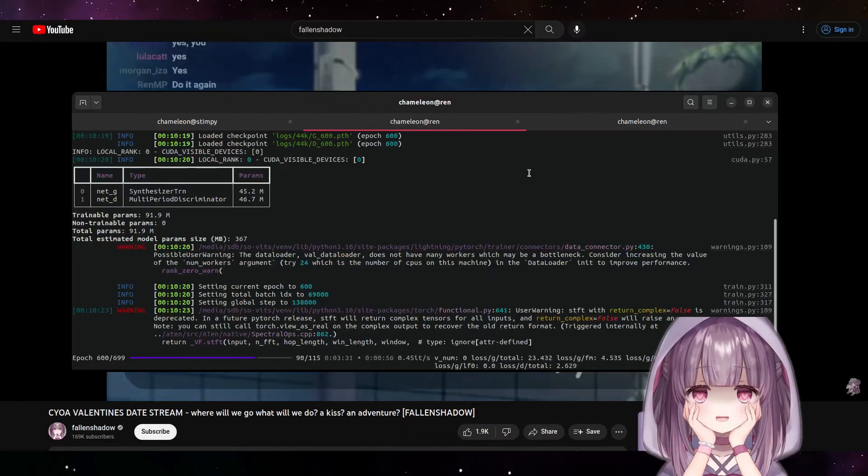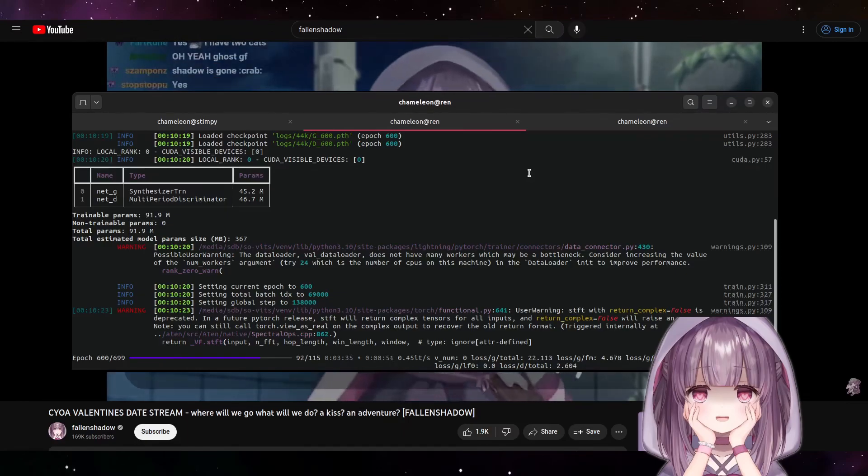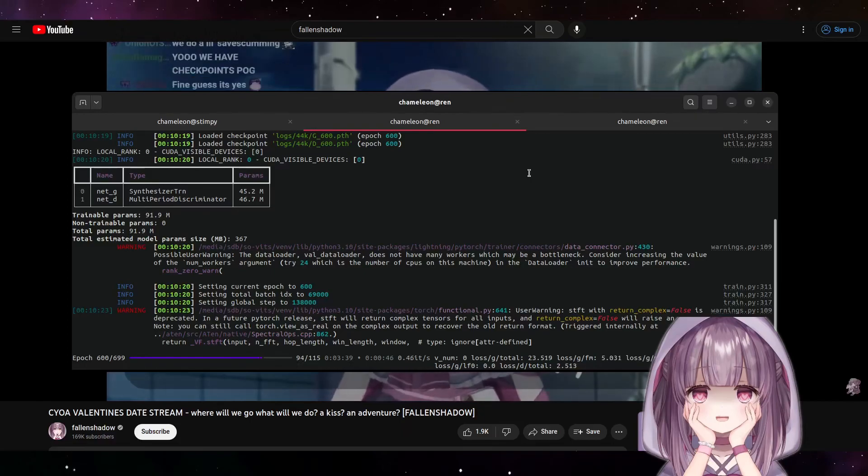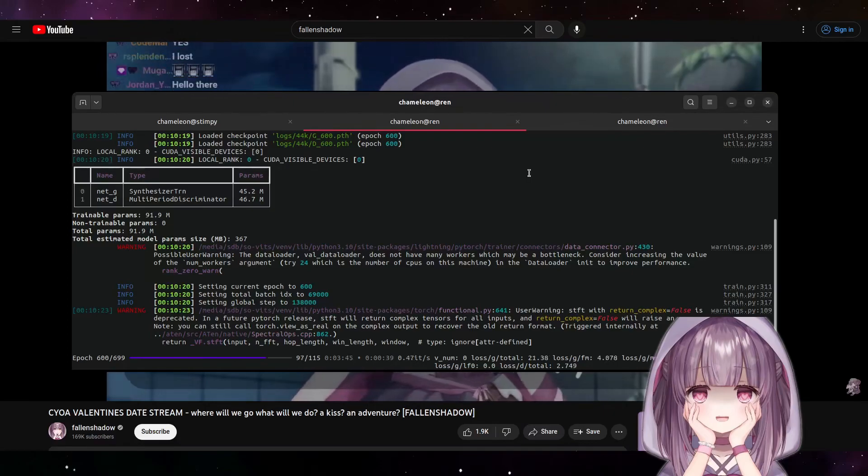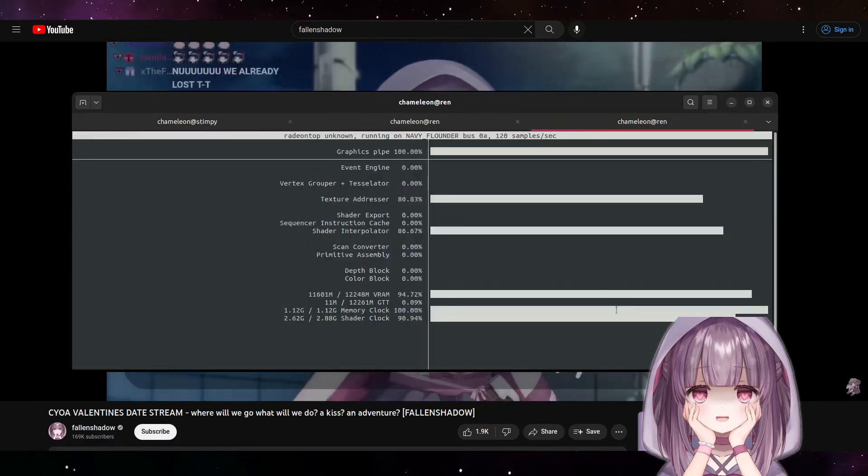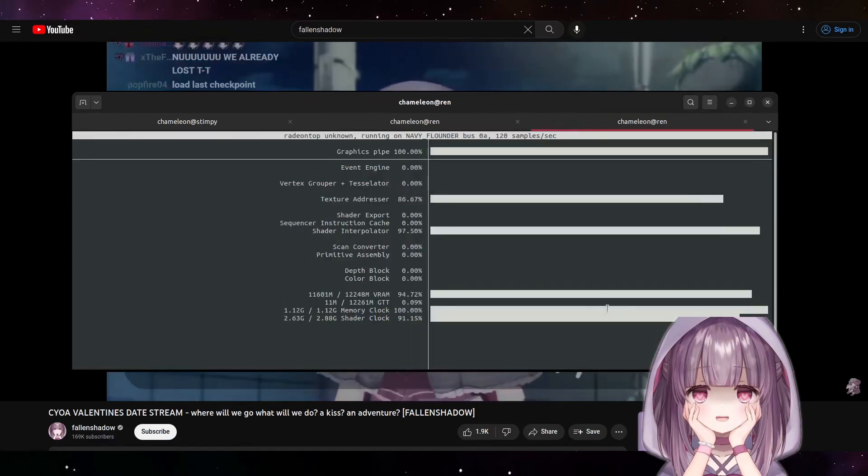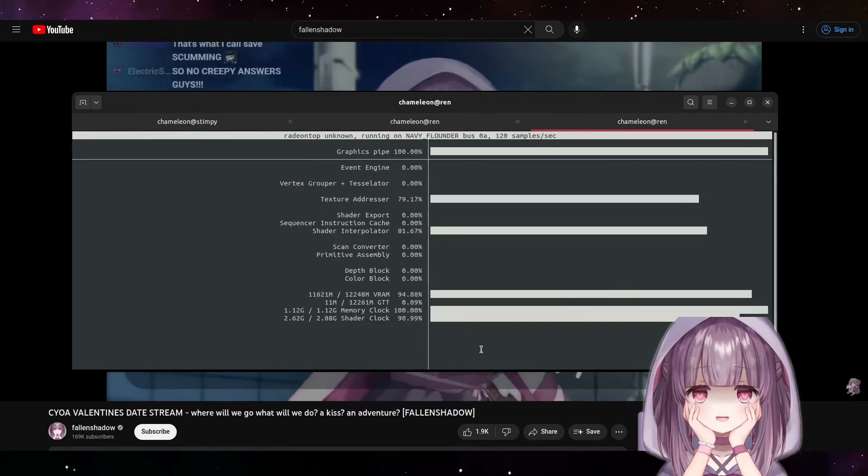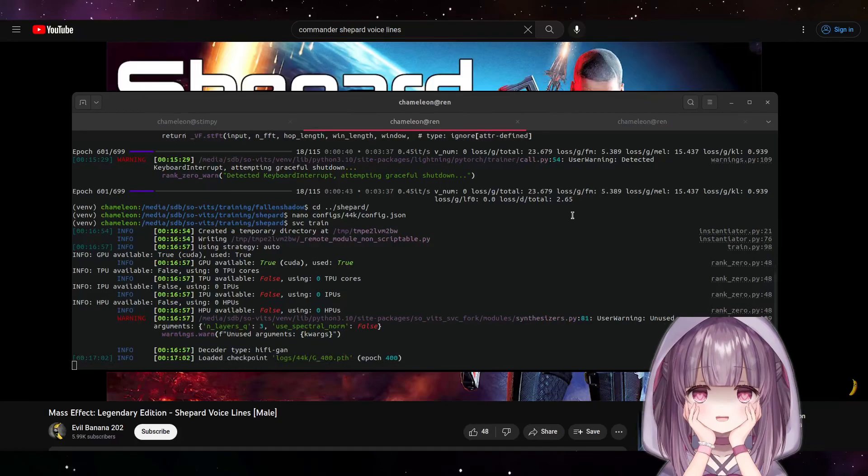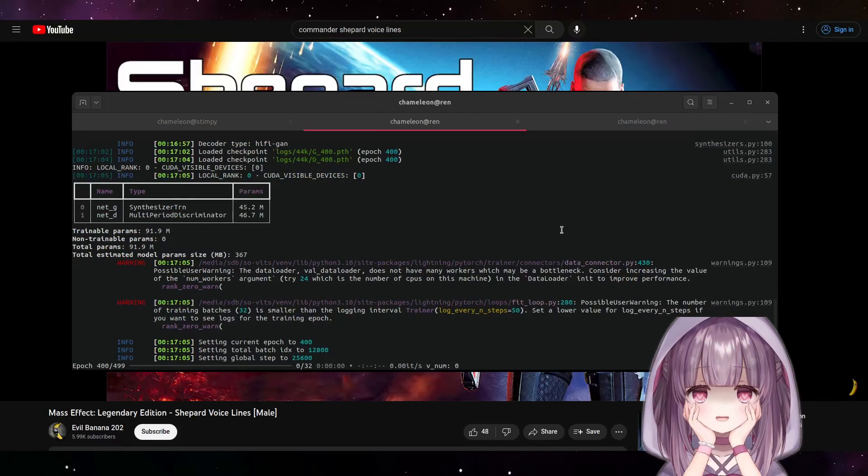One of the things I didn't talk about in the last video was how long it takes to train these models. And of course the answer is it depends on your hardware but also on the input, how much range the model has. Kind of counter-intuitively, it doesn't matter about the raw number of minutes that you trained with. For example, Commander Shepard, which was trained on four and a half hours of data, doesn't take really all that long compared to one of the upper extremes, which was Fallen Shadow.